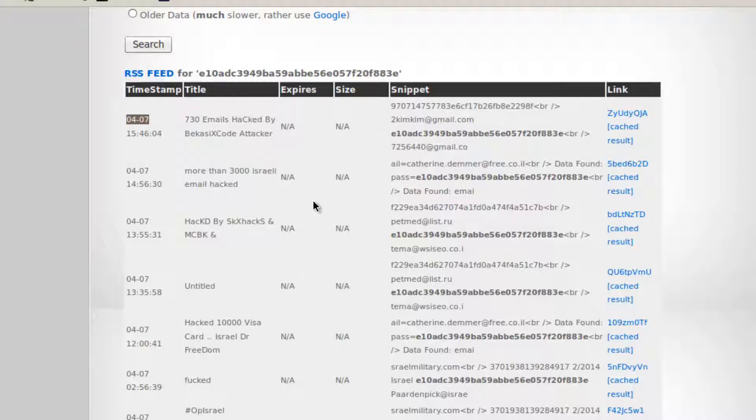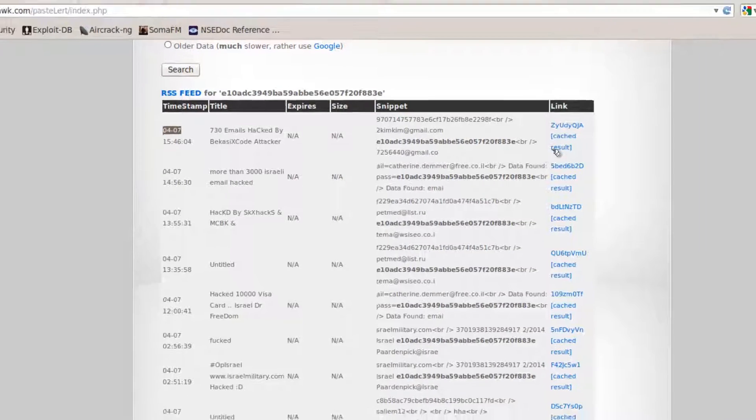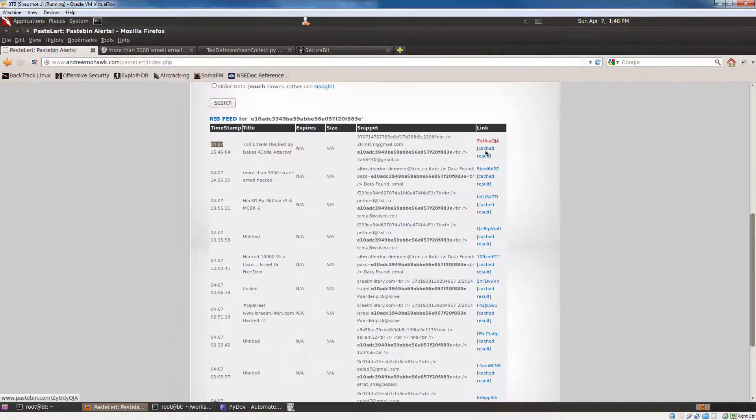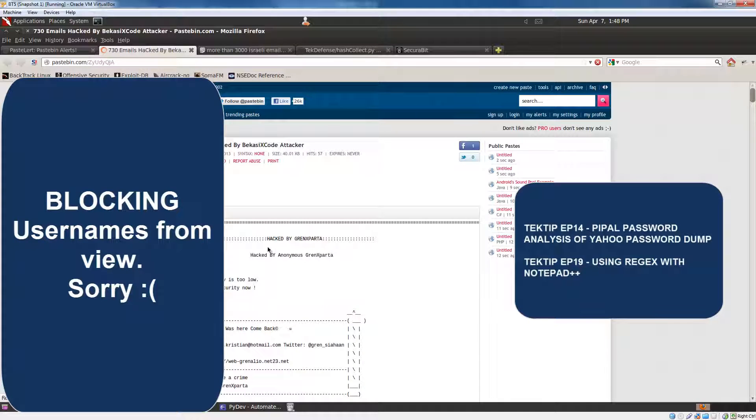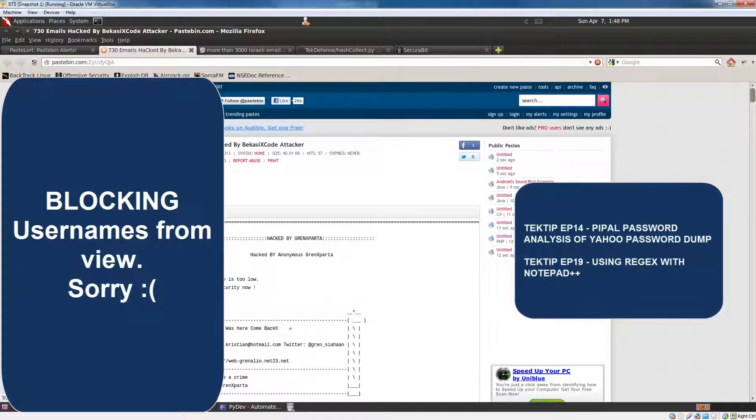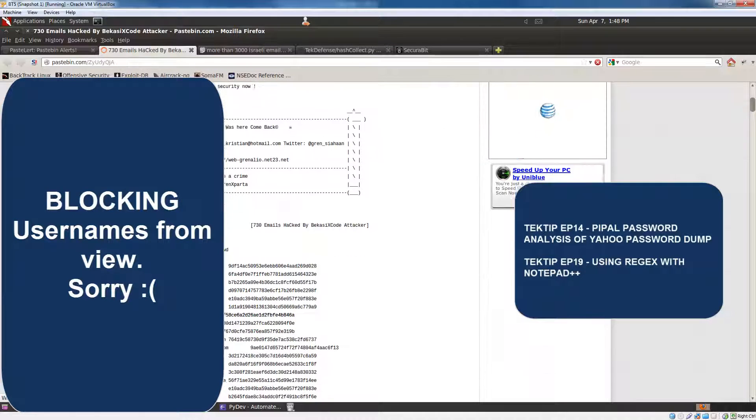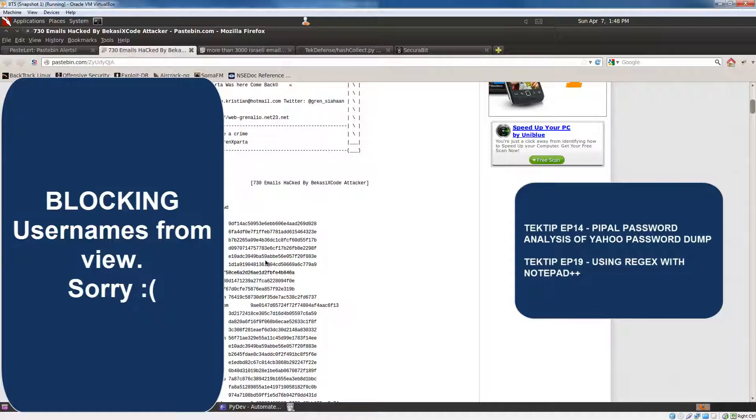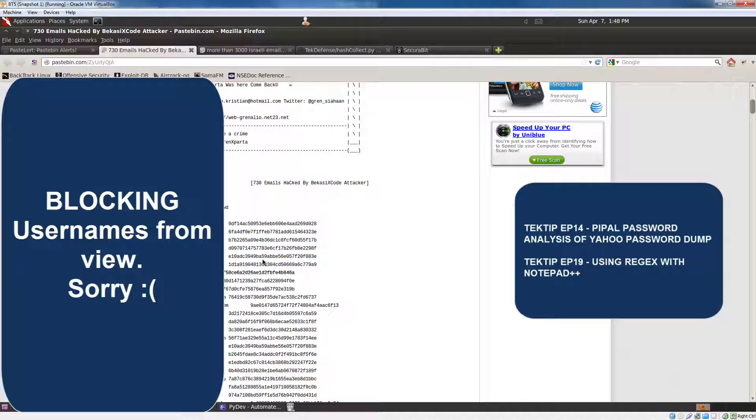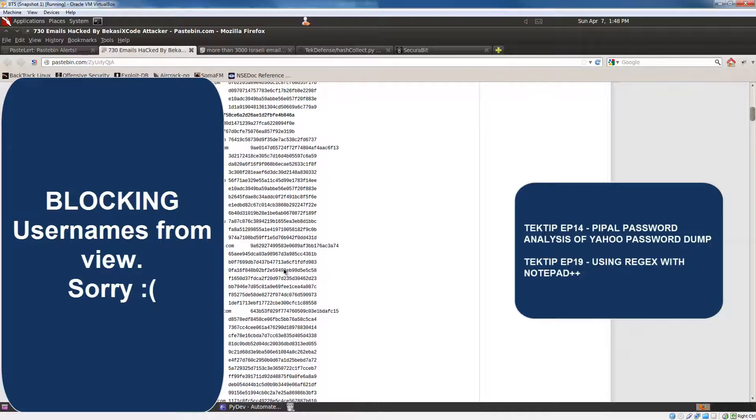So there's a lot of content. And in previous Tech Tip episodes, I showed you how to use the cut command in Linux to pull out what you need. I've also showed you how to regex with Notepad, Notepad++,